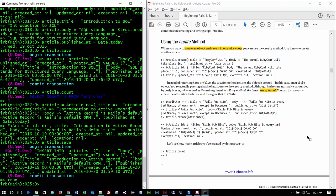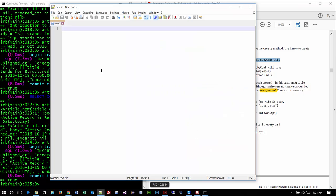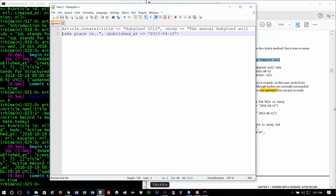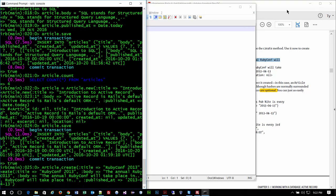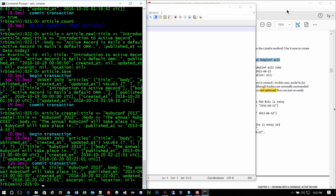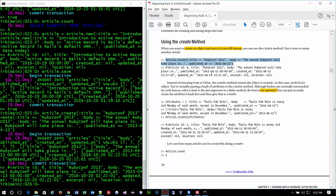The technique we've been using so far is: instantiate the object, feed information to it using one method or another, then save it to the database as the last step. It's possible to do all that in one fell swoop using the 'create' method. With create, it saves the content and automatically commits it to the database right off the bat.